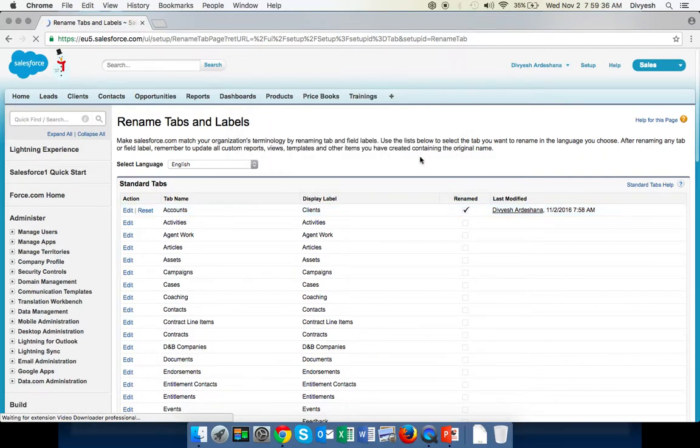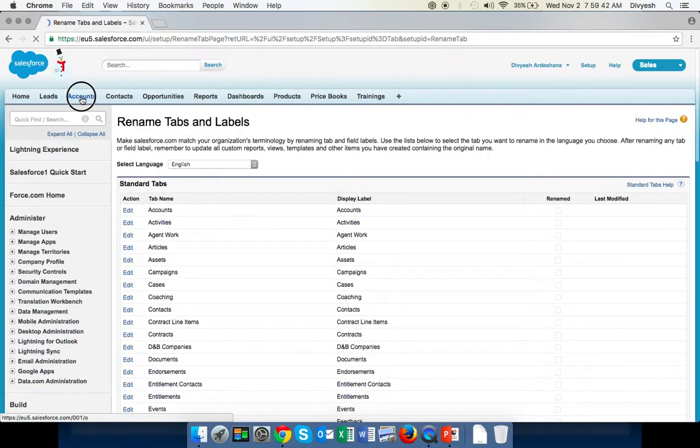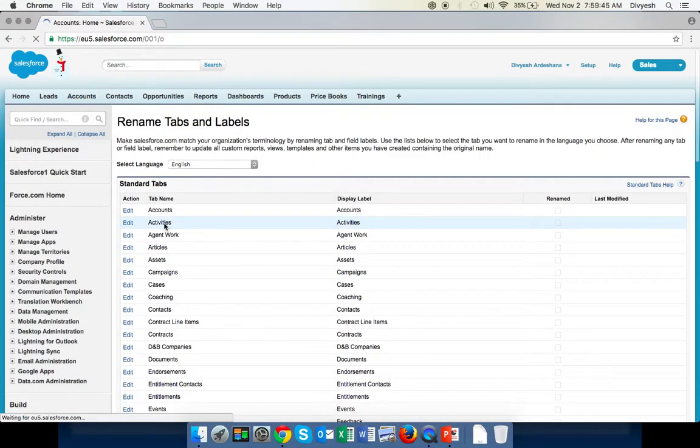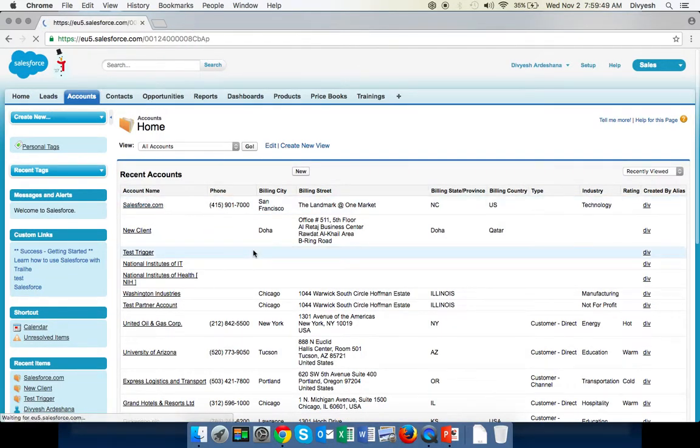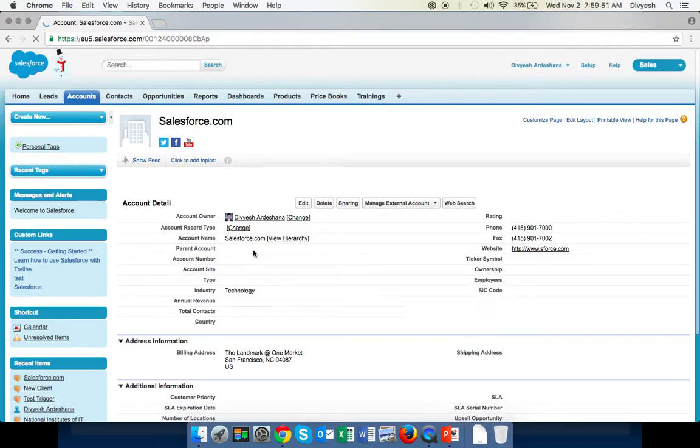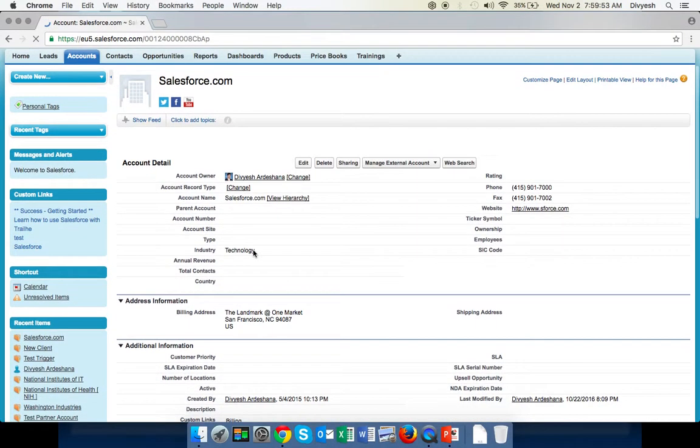Then if you go to the tab, you can see Account again. If you open any account, it's the same like Accounts: Account Name, Account Type, everything is back to Billing and Website.